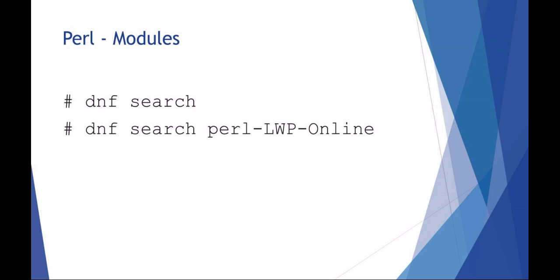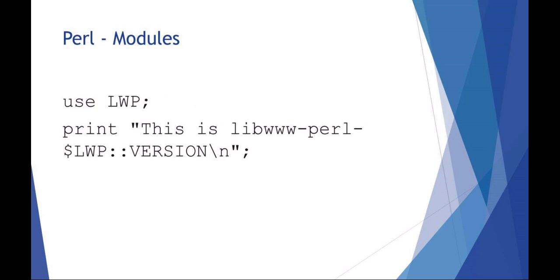Once a module like this is installed, in Perl you would just use that module. For example, use LWP, and then you could print the libperl version as shown in this example.